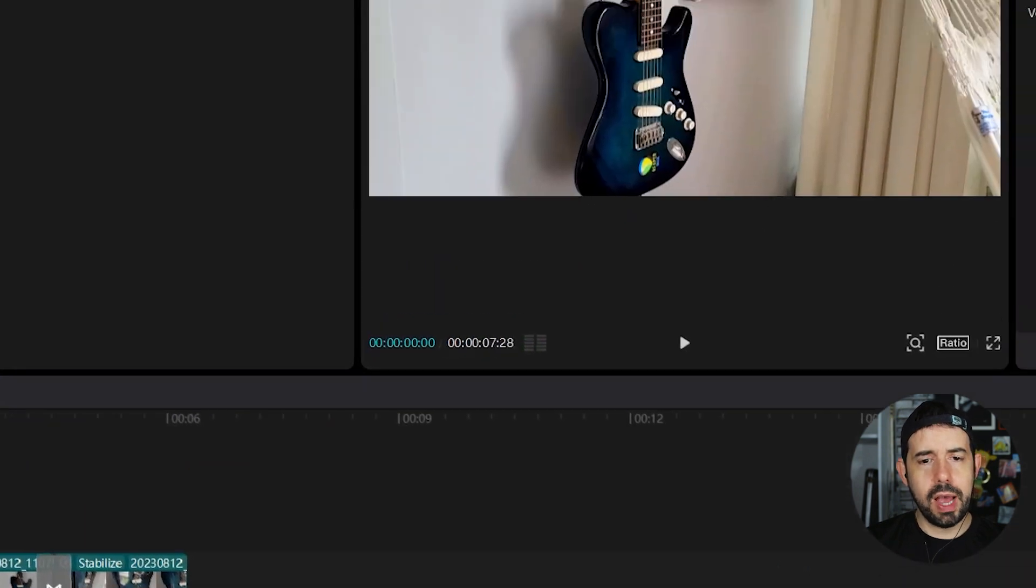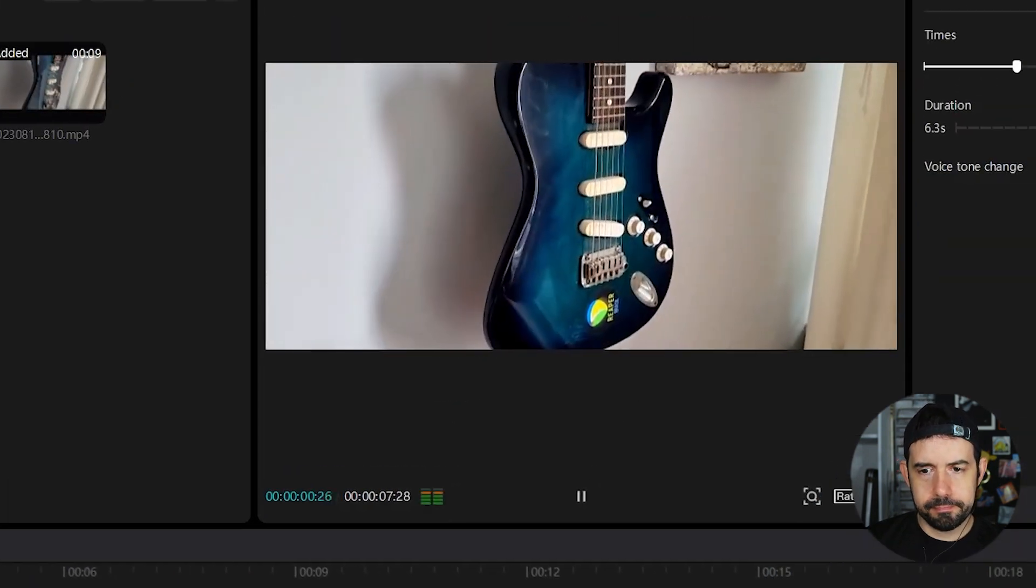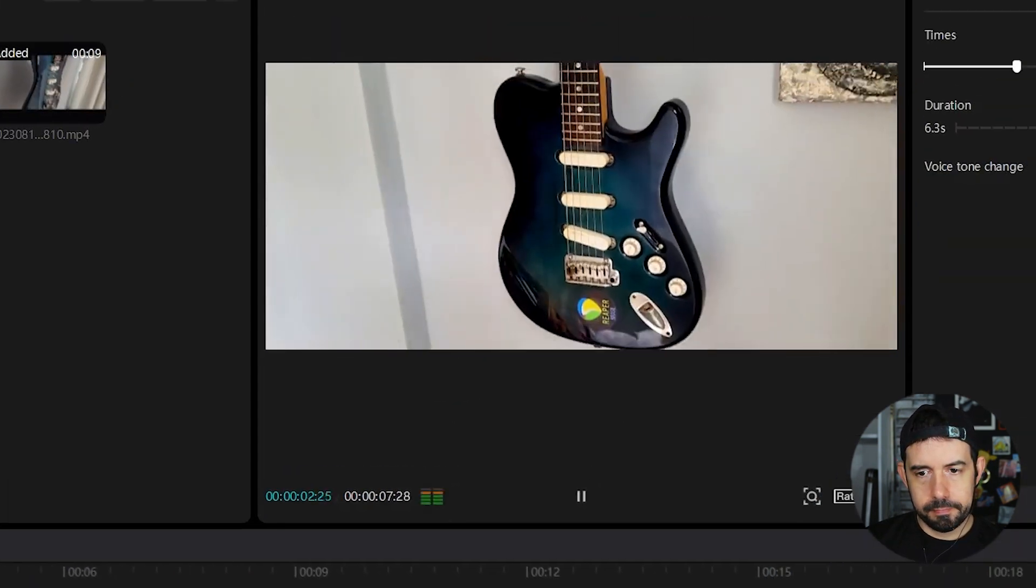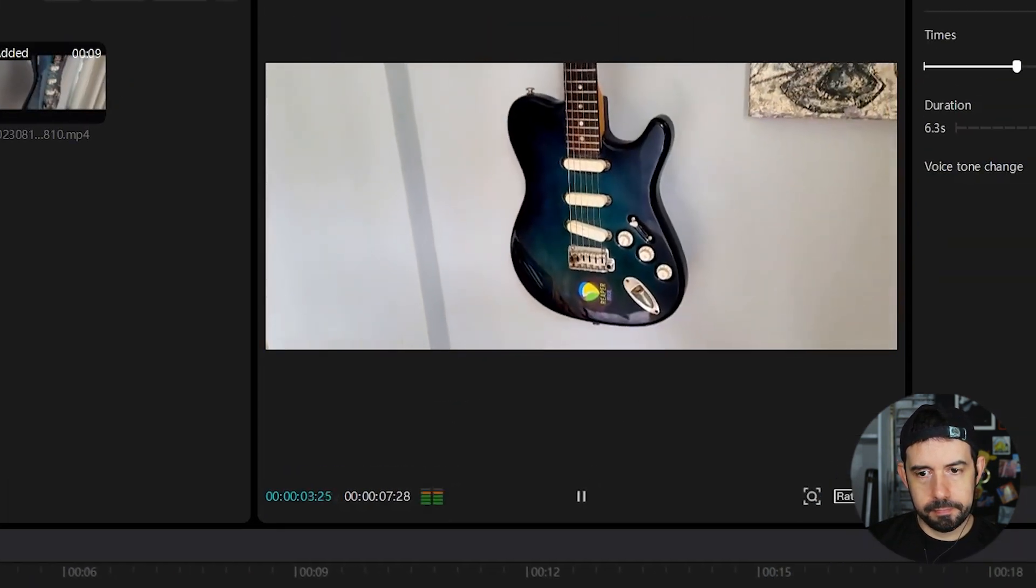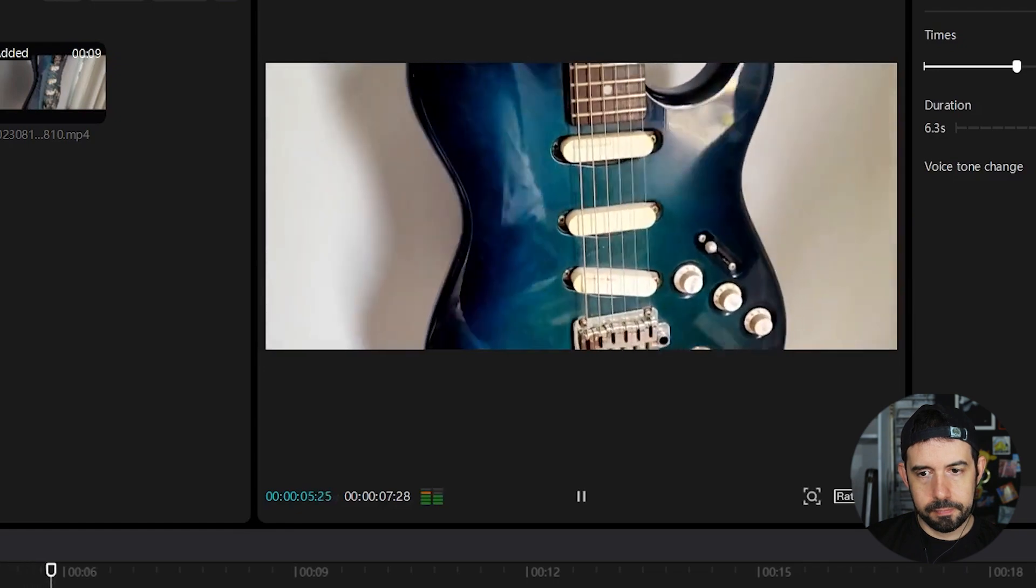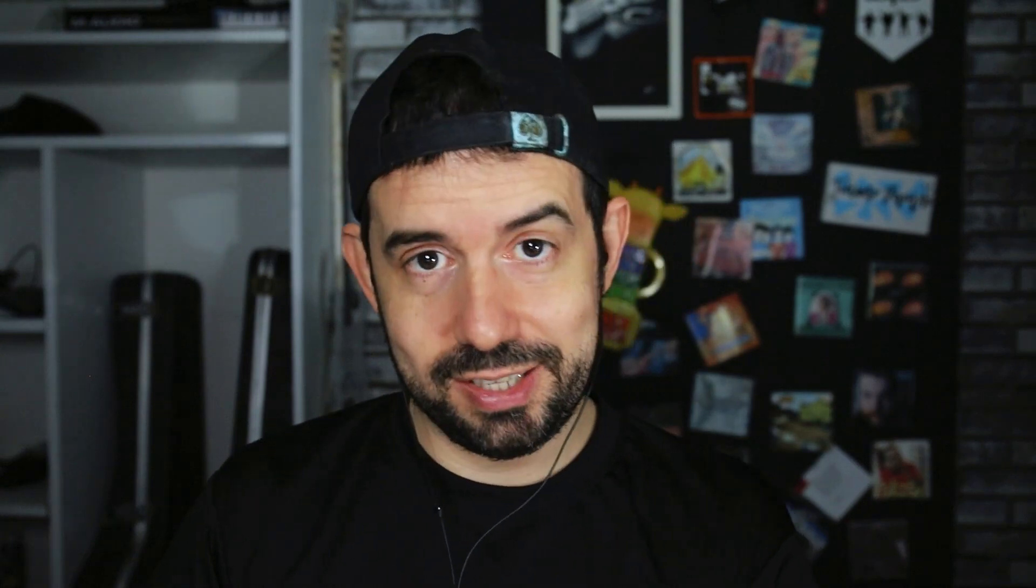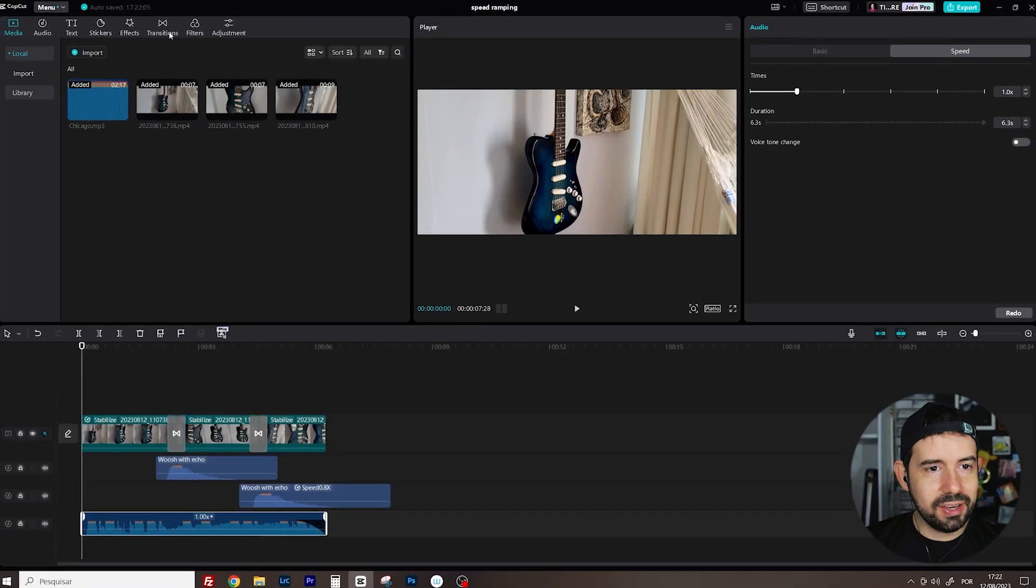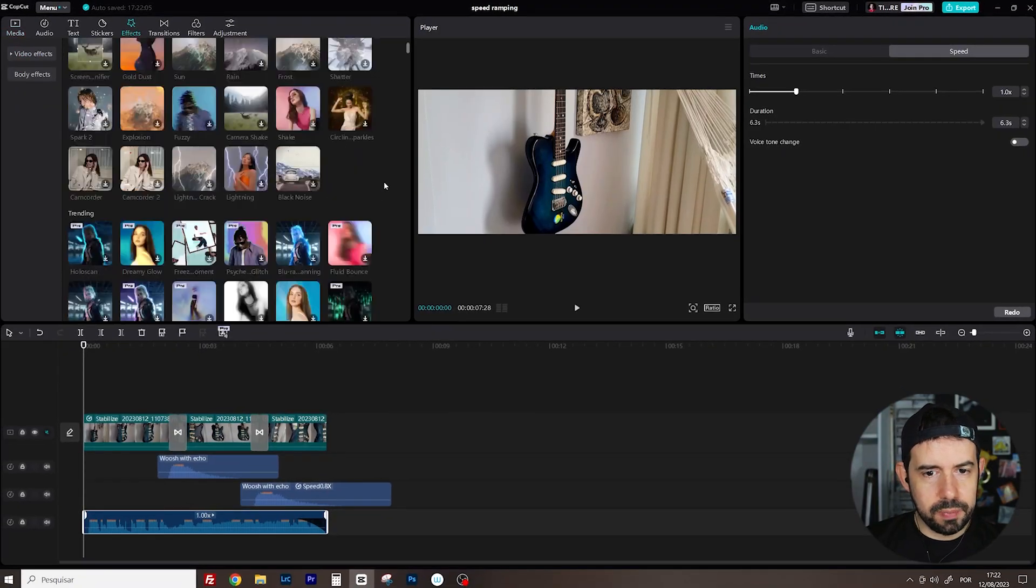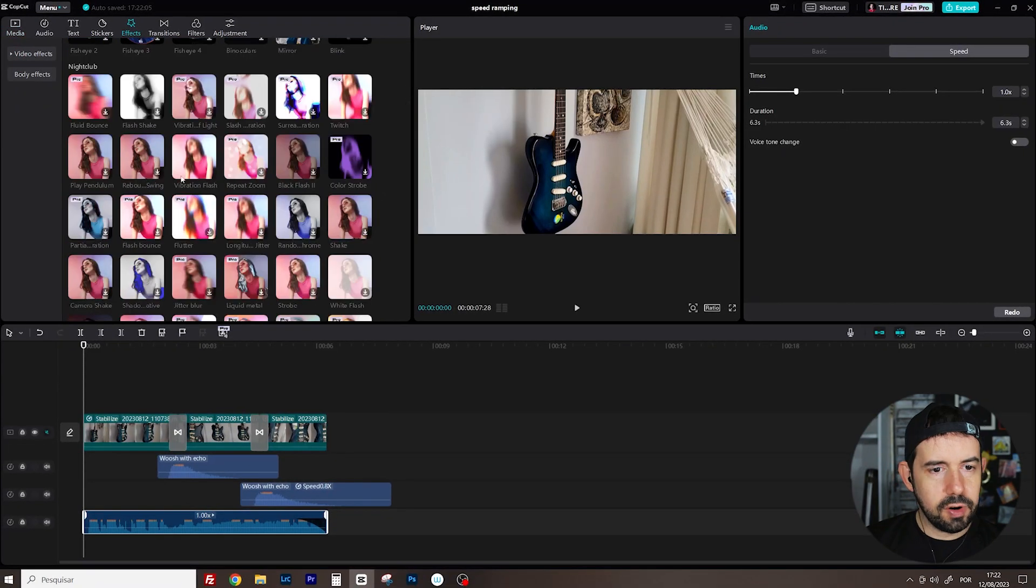Let's see what we've got. That's amazing! And now for a final touch. I will add an effect. I will click here and effects. Vibration flash.